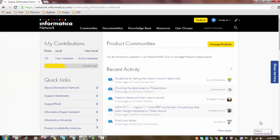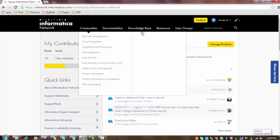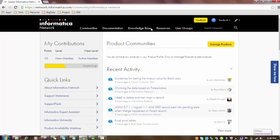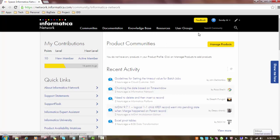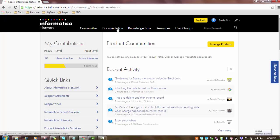After successful login, you will see this page which has communities, documentation, knowledge base, resources, and user scripts. In order to access the product documentation, you can either go with the documentation section or the knowledge base.